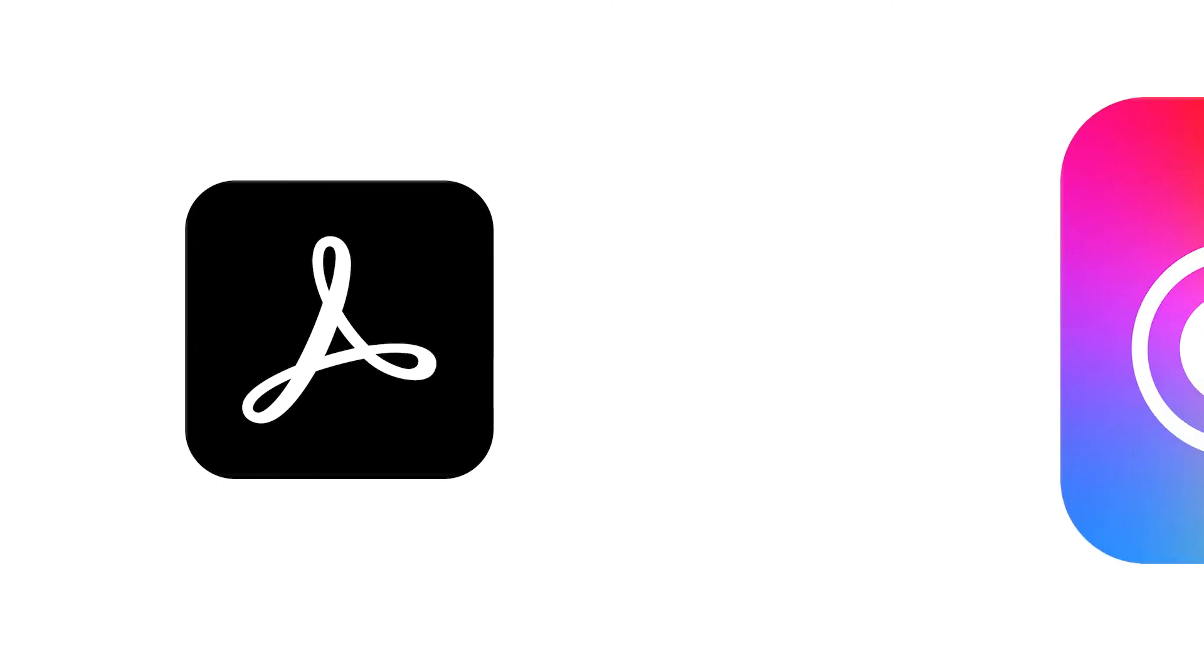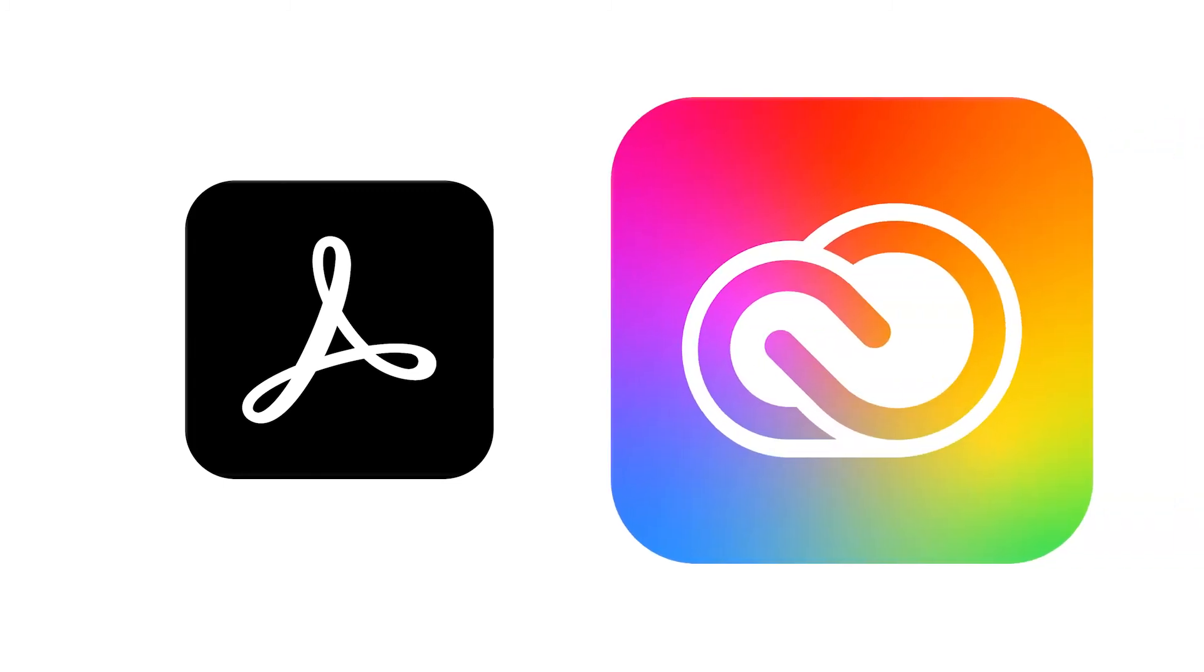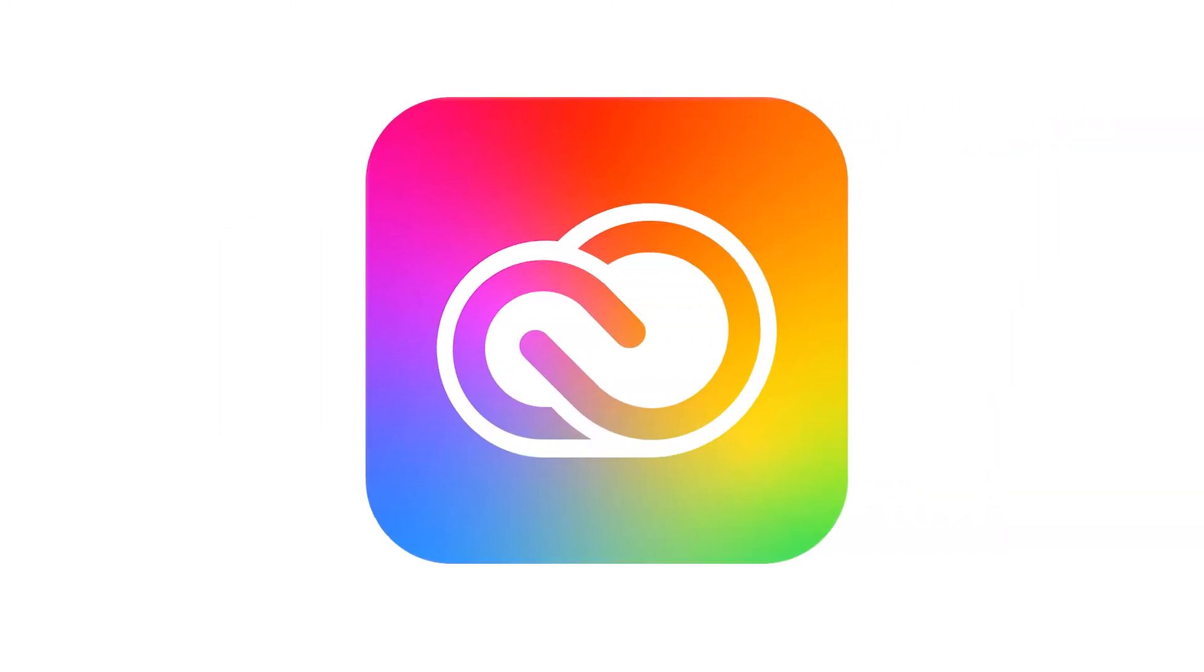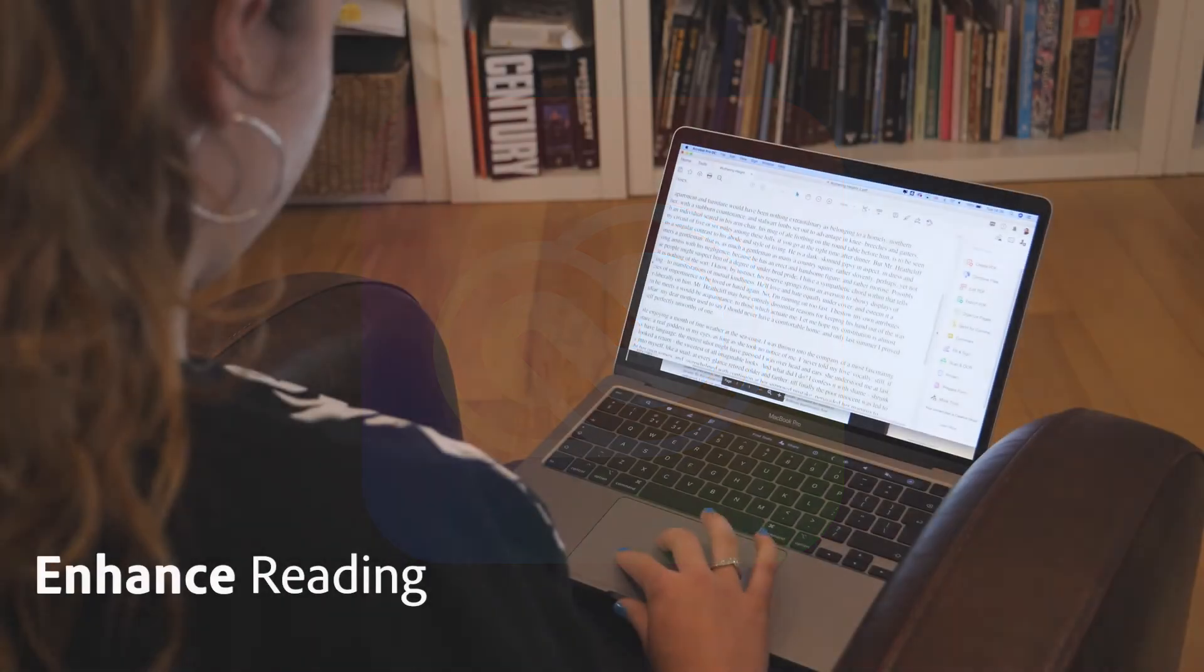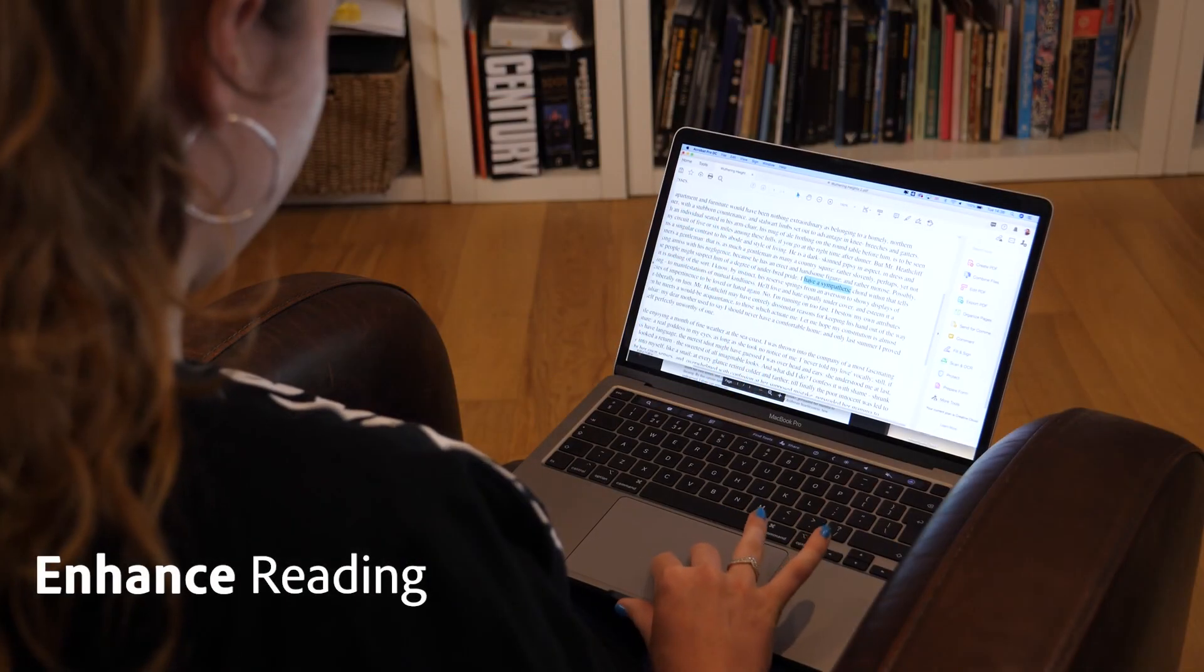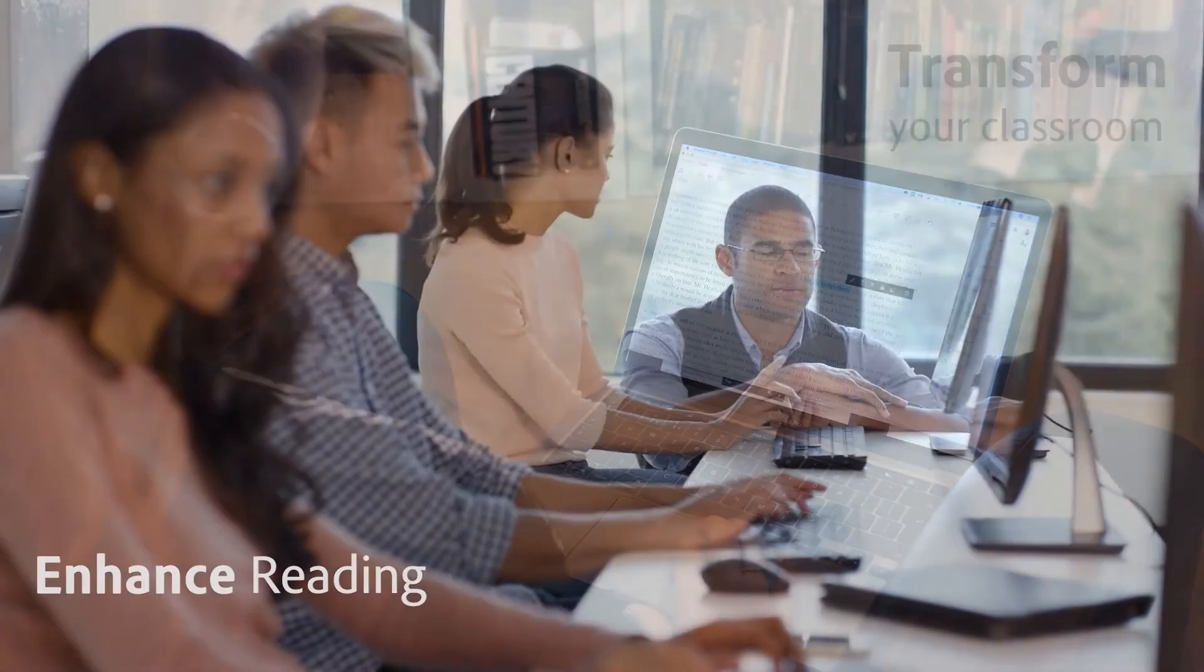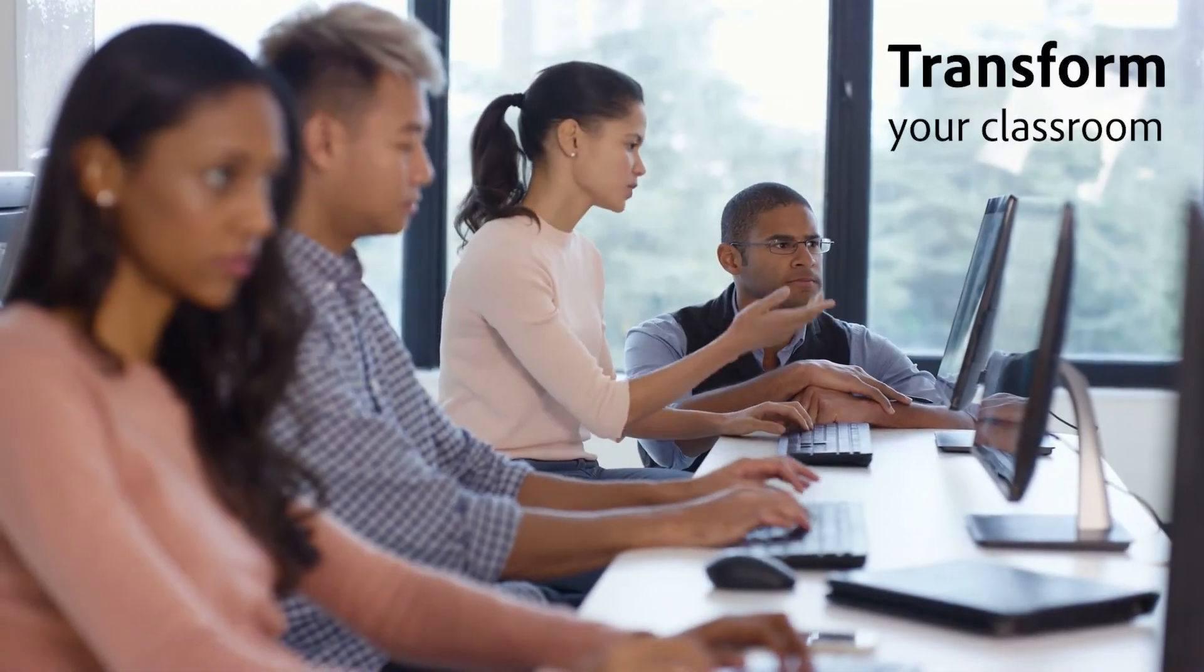Whether you're using Acrobat DC on its own or as part of Adobe Creative Cloud, you've got the tools to enhance your students' reading and transform your classroom.